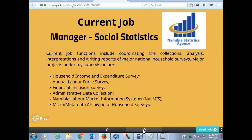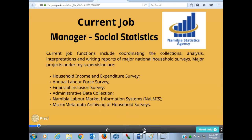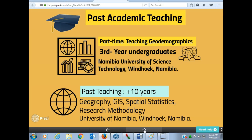My current job profile: I am a Manager of Social Statistics. I work for the Namibian Statistics Agency and I am involved in almost all the major household surveys, including the household income and expenditure survey and financial inclusion survey. I also supervise data collections and am very versatile in terms of data collections.